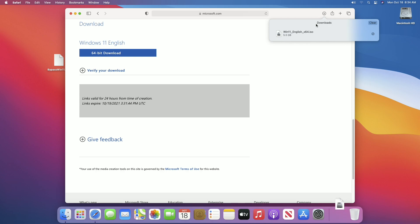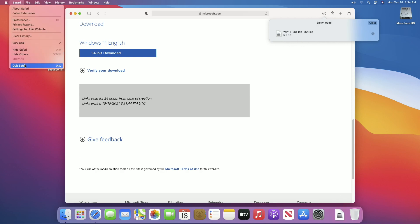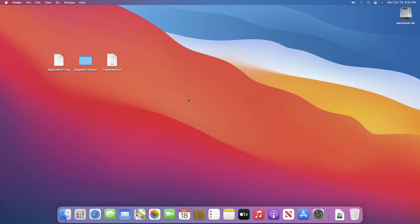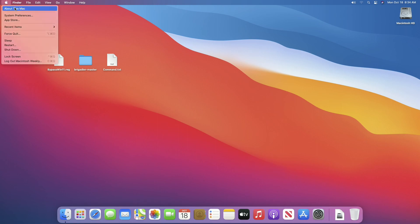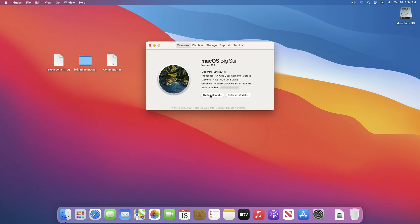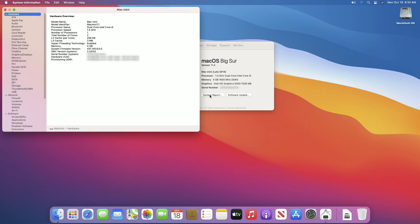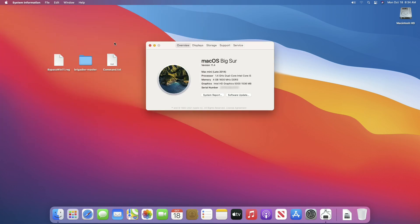Windows 11 has been downloaded. Close Safari. Now you need to look for your Mac's model identifier for downloading the correct set of drivers. To check your model identifier, open About This Mac, then click on System Report. Here is your model identifier — in my case it's Mac Mini 7,1. After getting the model identifier, close System Information and About This Mac.